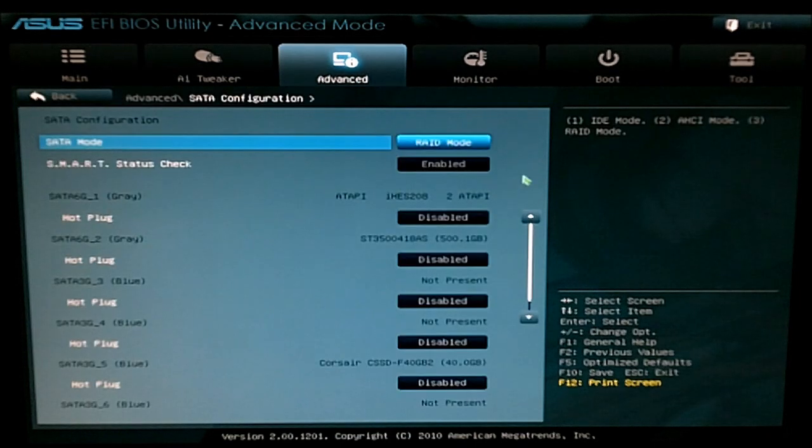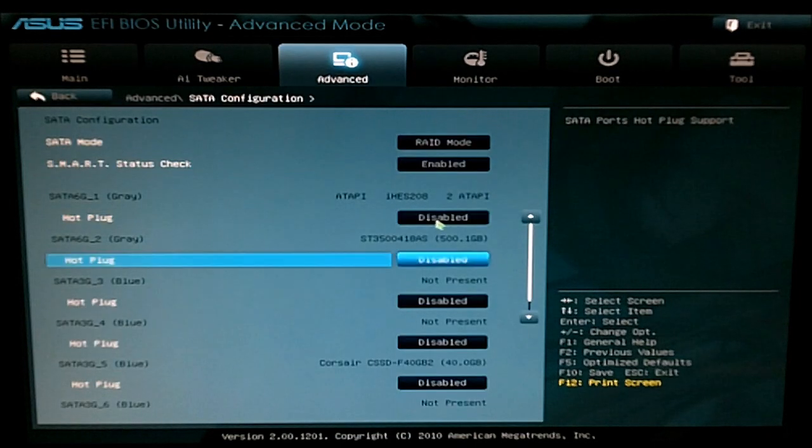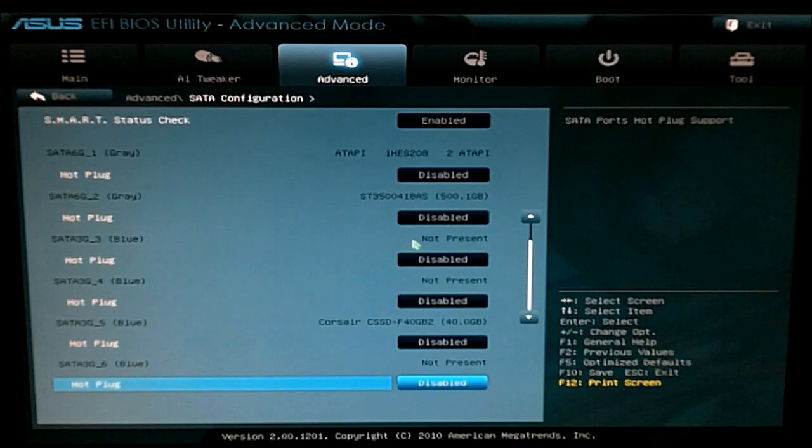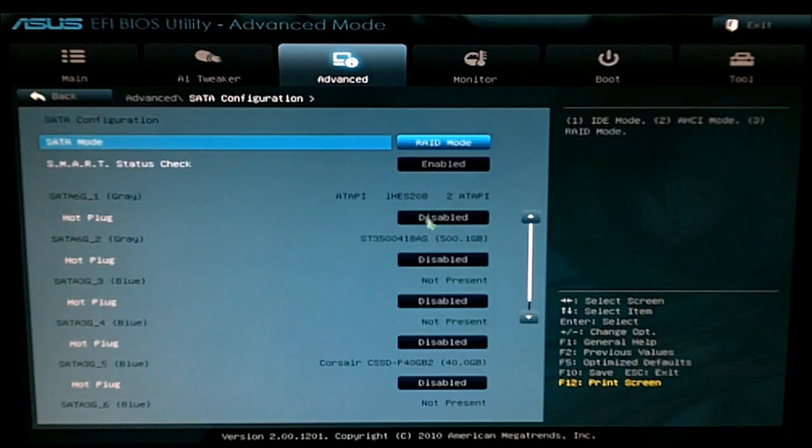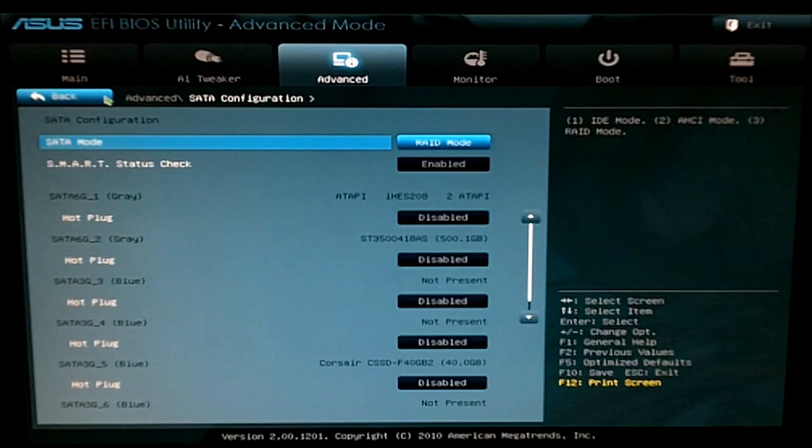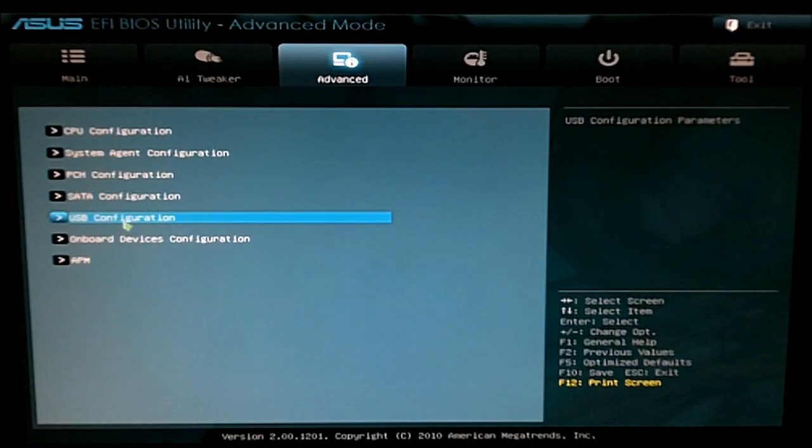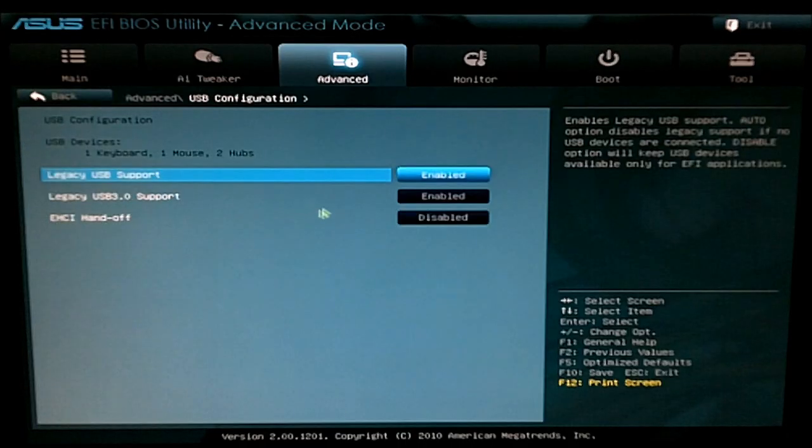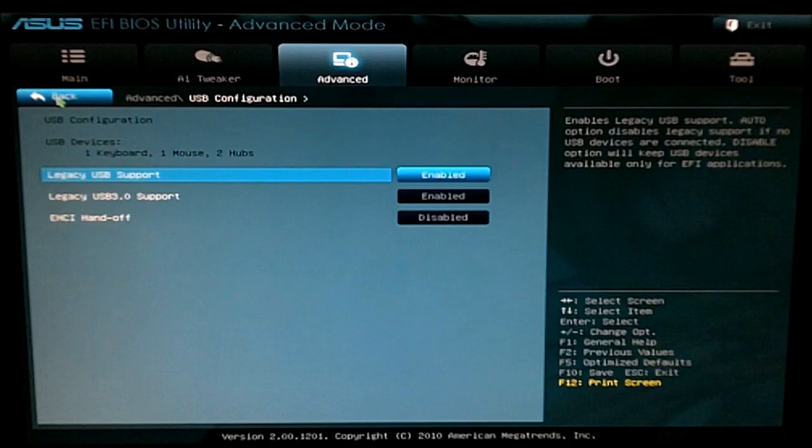SATA configuration to turn on and off your drives, turn on your RAID mode, etc. USB configuration to turn on and off legacy support.